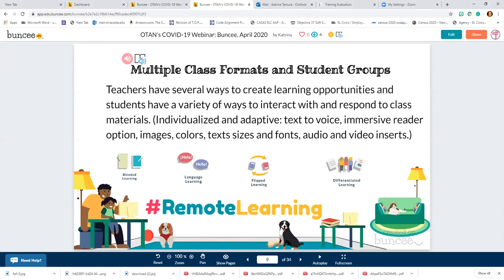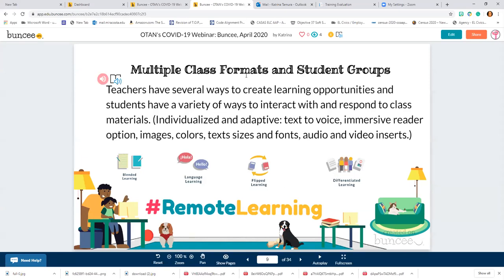There are multiple class formats and student groups that Buncee will work for. Teachers have several ways to create learning opportunities and students have a variety of ways to interact with and respond to class materials. It's individualized and adaptive. There's text to voice, immersive reader, options for images, colors, text sizes and fonts, audio and video inserts. We've all learned about blended learning, language learning, flip learning, differentiated learning — and now we're in the time of remote learning, and Buncee can be applied to all of those environments.